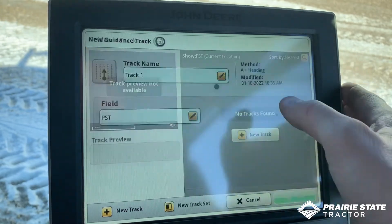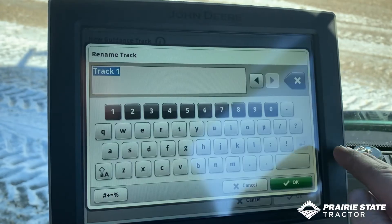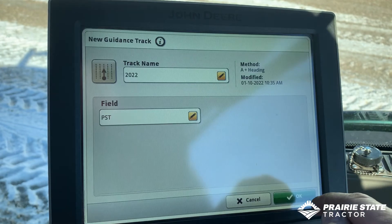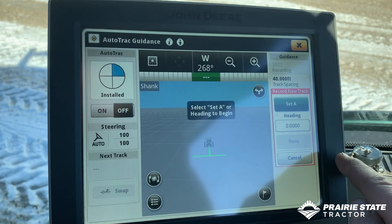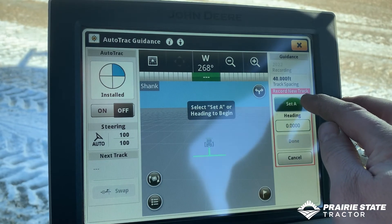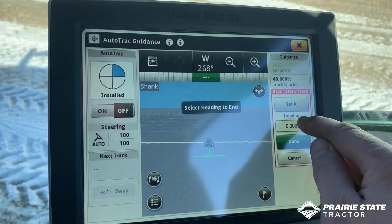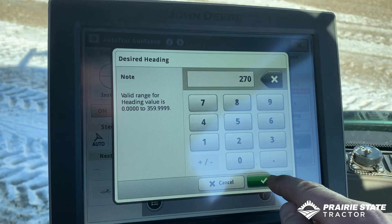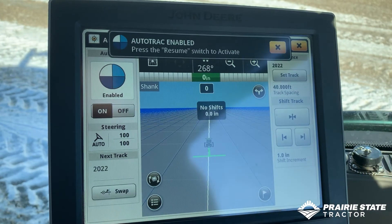For this one we're going to select A and Heading. Since I'm not moving the tractor today, I'm going to select A Plus Heading. It already names the track for us - we're going to edit that and call it 2022, associated with the PST field. I'm sitting where I want to be so we'll hit Set A. I'm facing straight west so I'm going to punch the heading to 270 degrees. Hit Okay and Done. Now our AB line is set and ready to go.